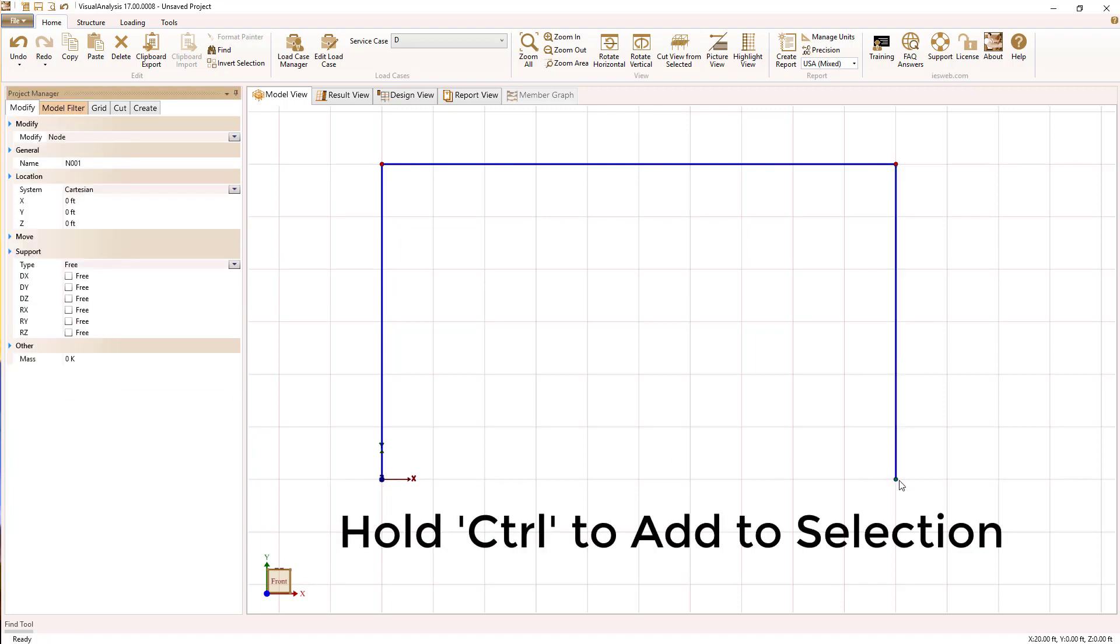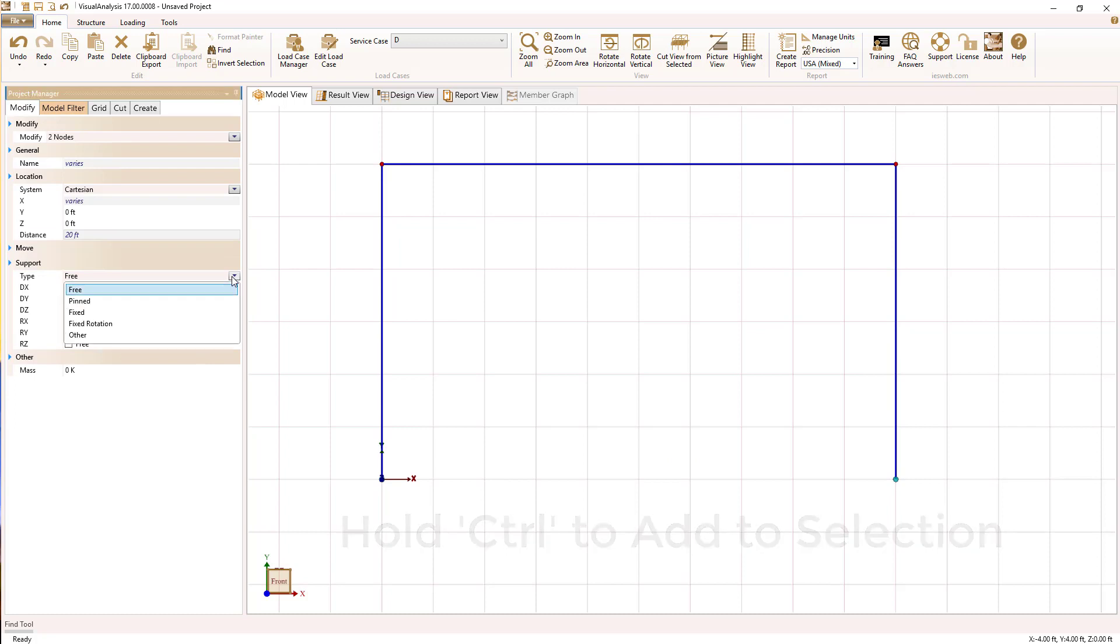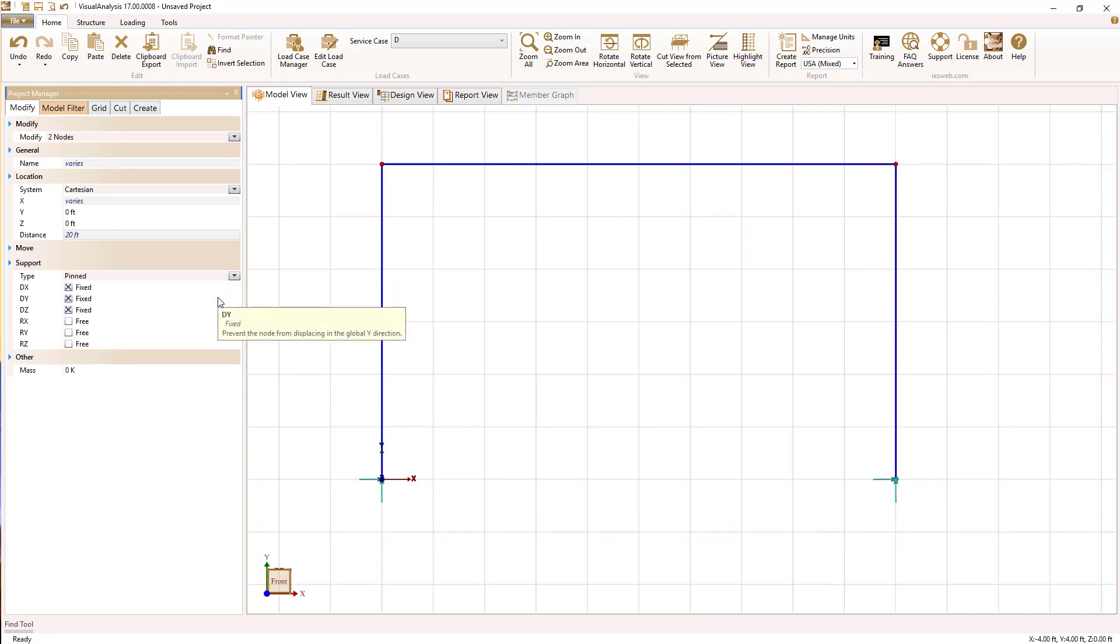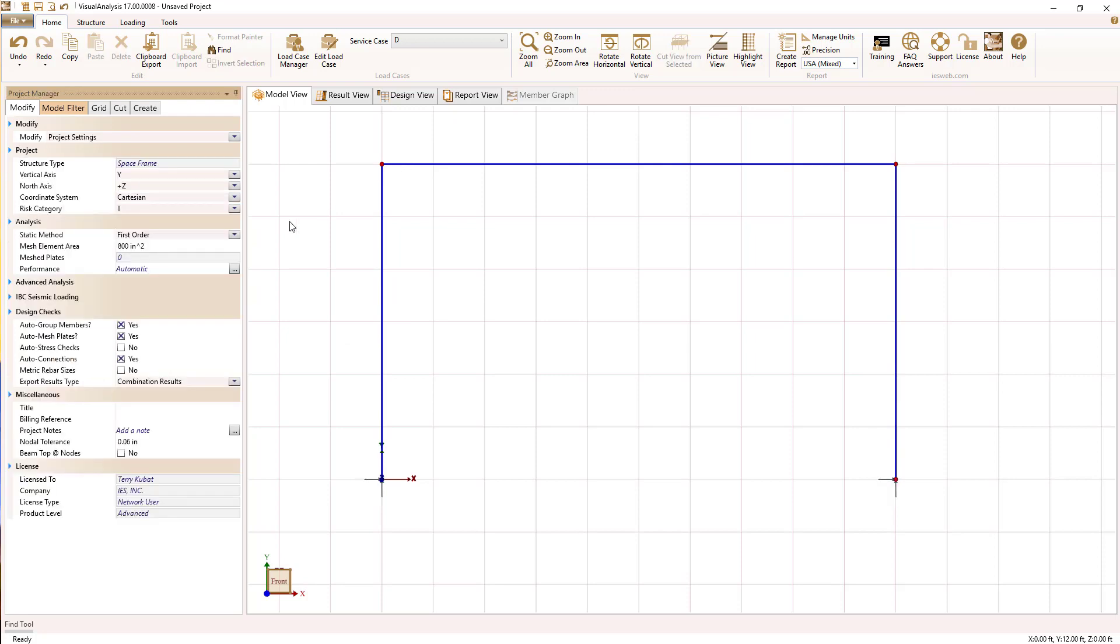I'm going to select the base nodes here using the control key so that I can define pin supports. These are external supports on our structure.